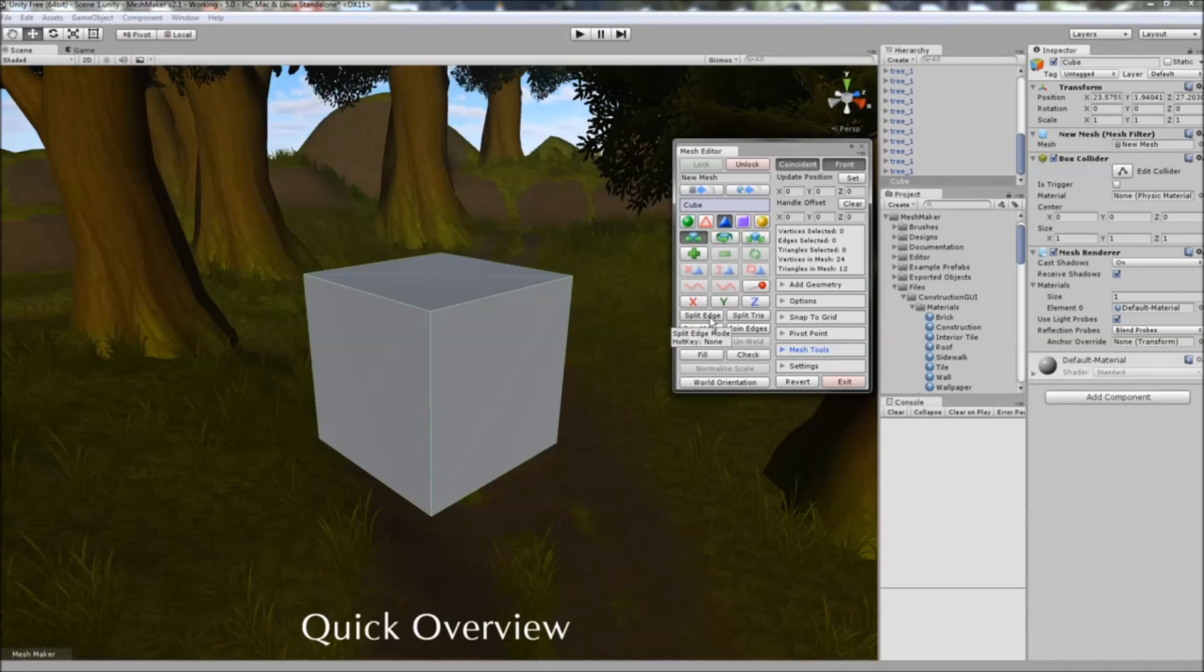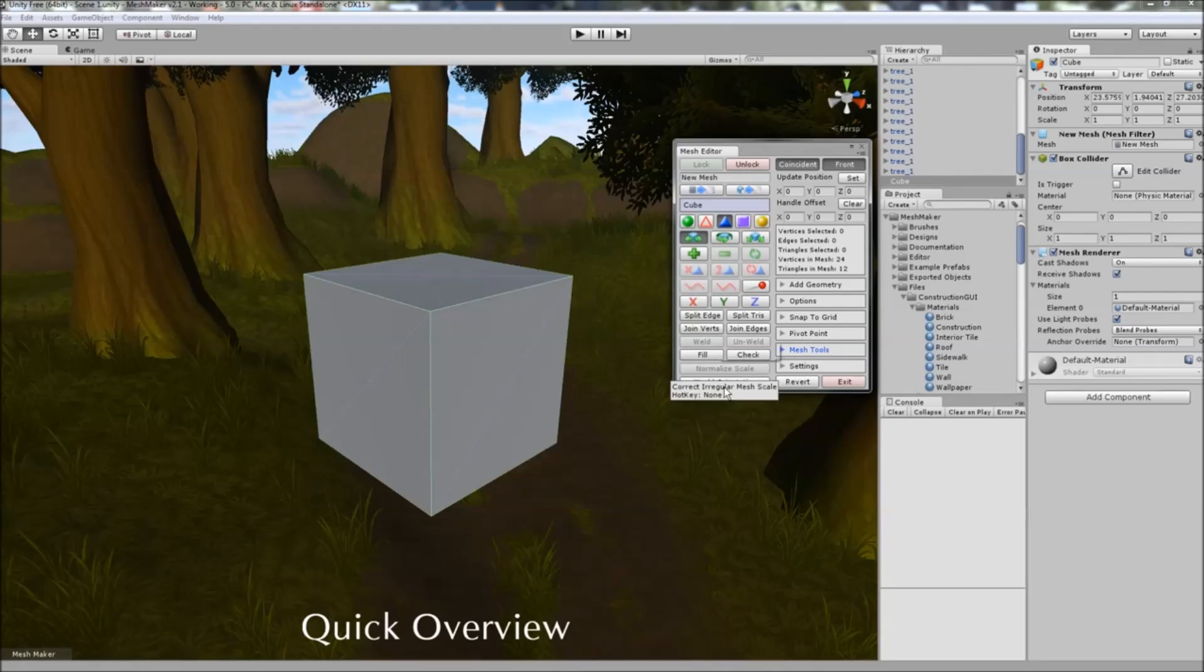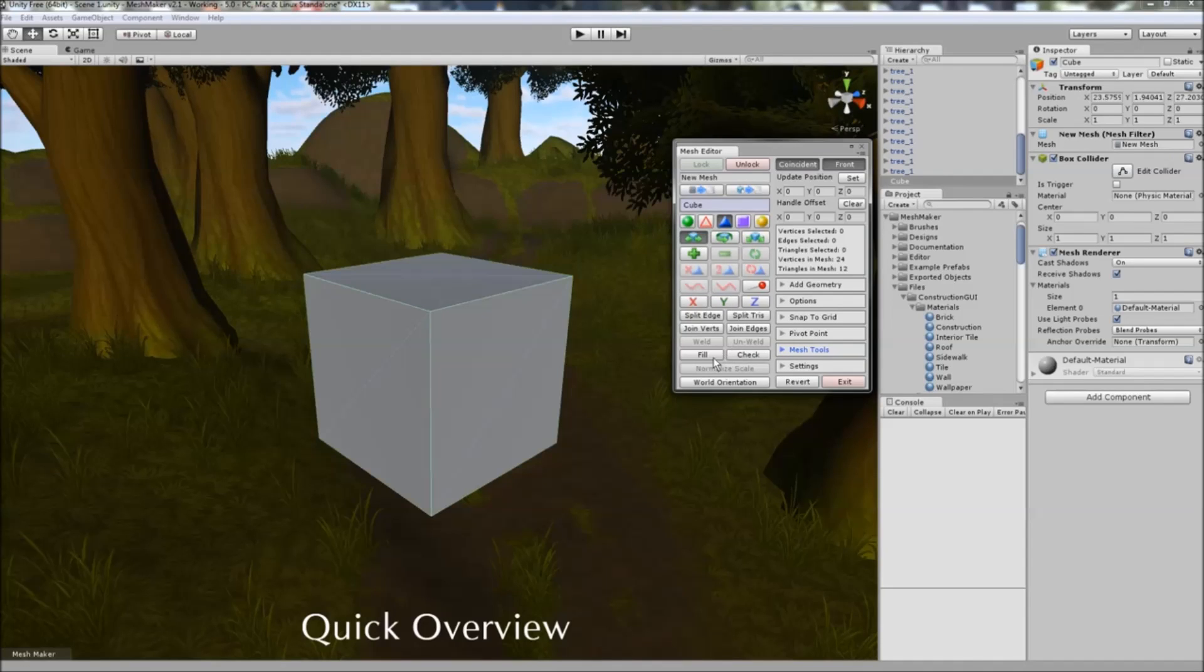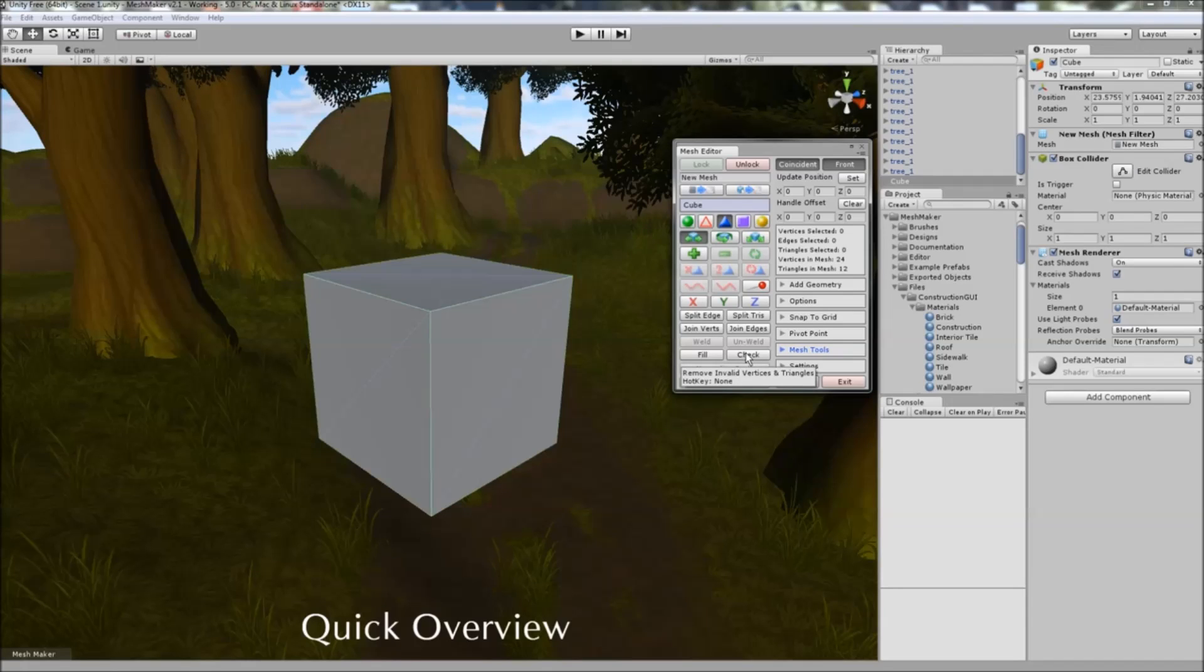We can now split edges, join vertices, join edges, weld and unweld. This is for vertices, edges and triangles. We can also fill in holes and check for invalid vertices and triangles in the mesh.